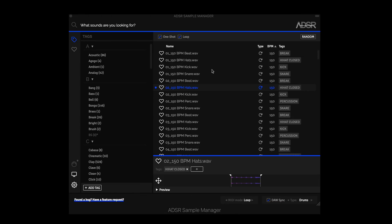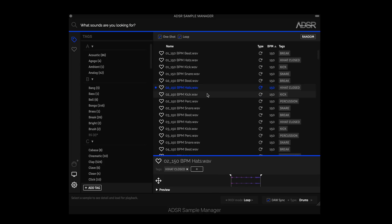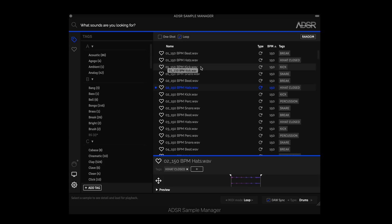And finally, under the hood, behind the scenes, the detection for one shot and loop has been improved. So the first version, sometimes you might've selected one shot and had a rogue loop, a few loops showing up. Well, that should be pretty much non-existent with 1.0.6 and you should get much more consistent results across the board.